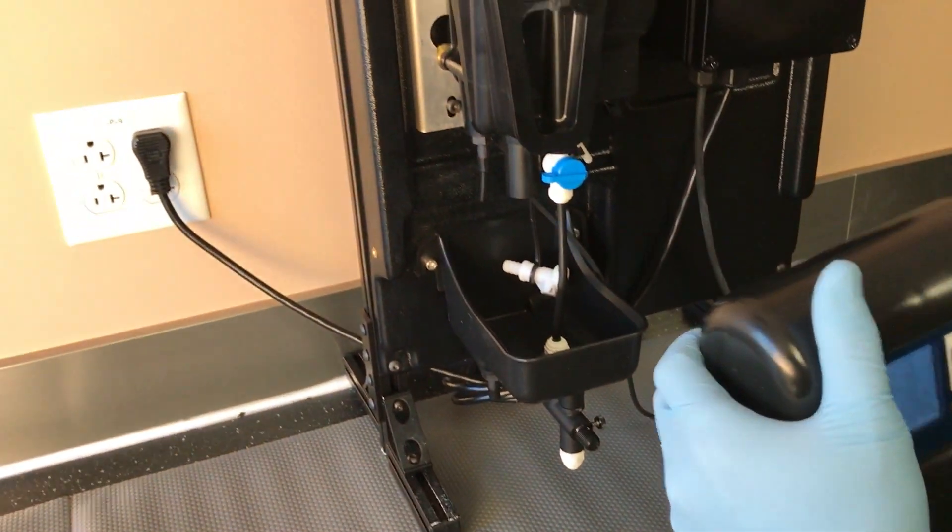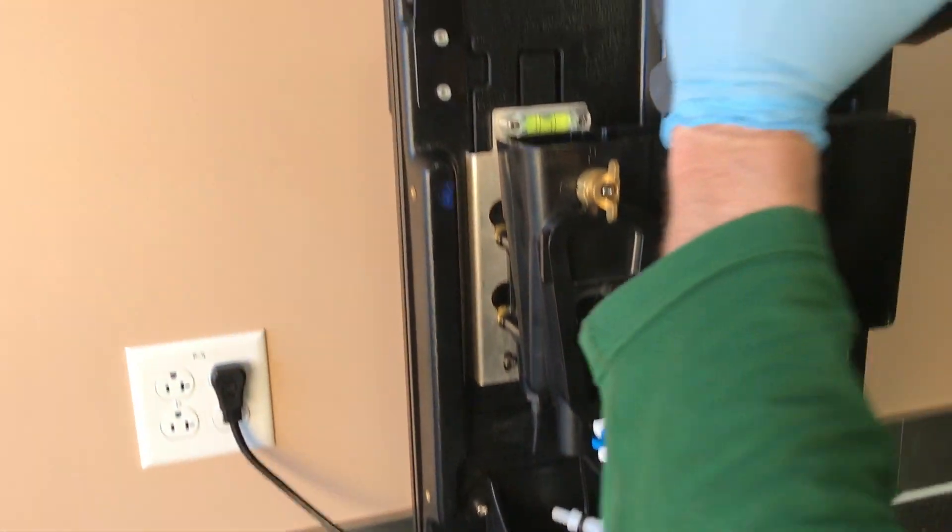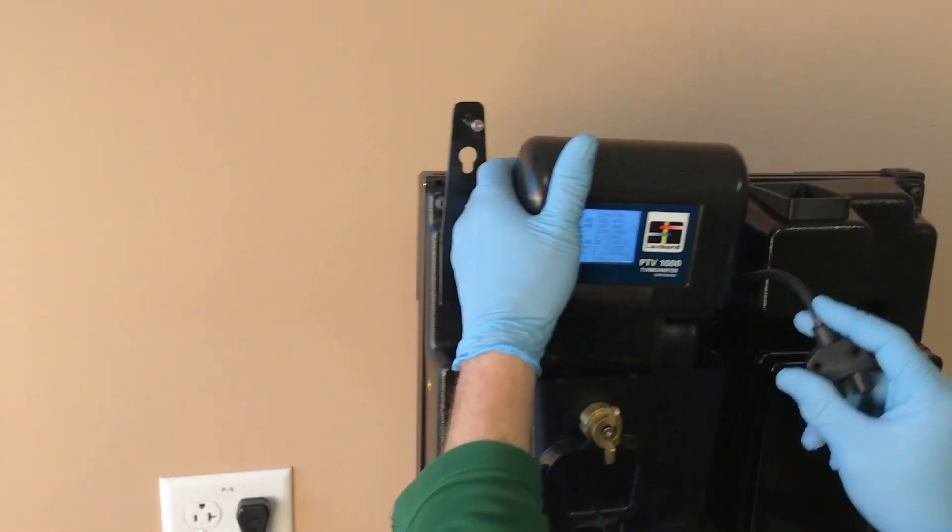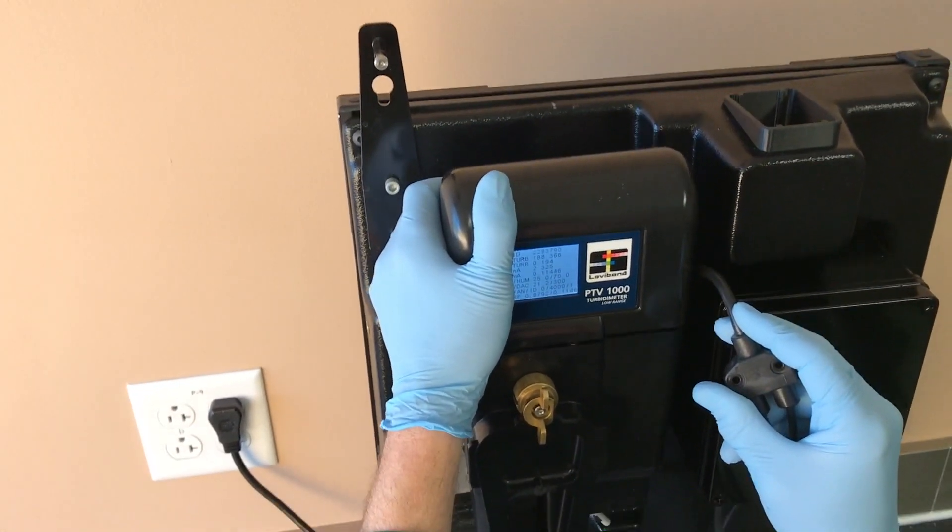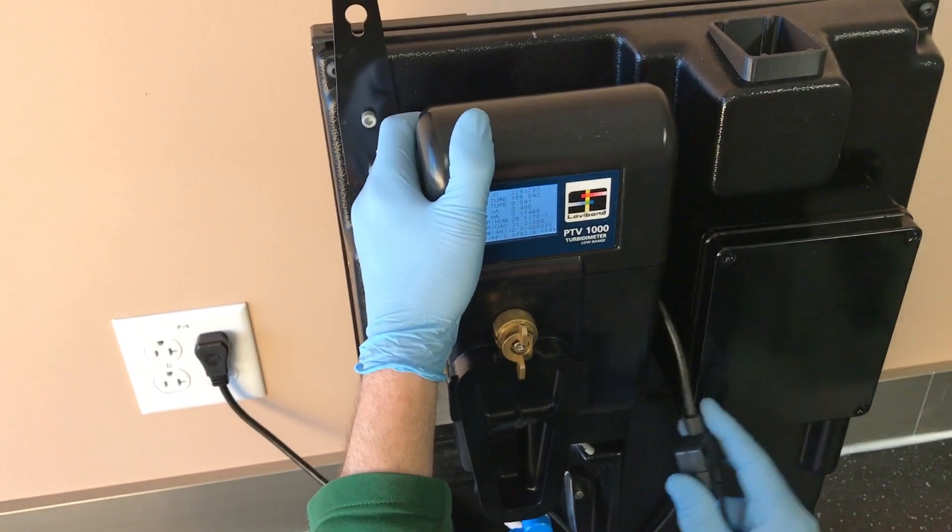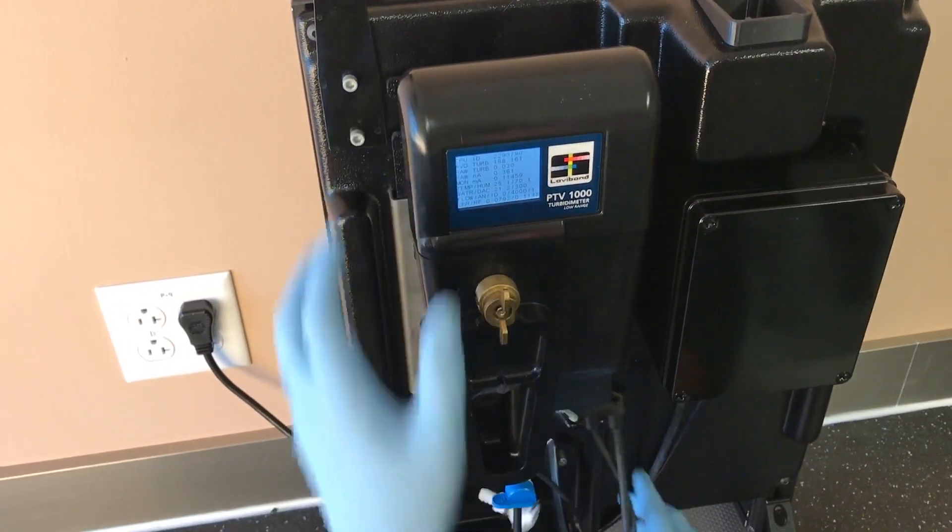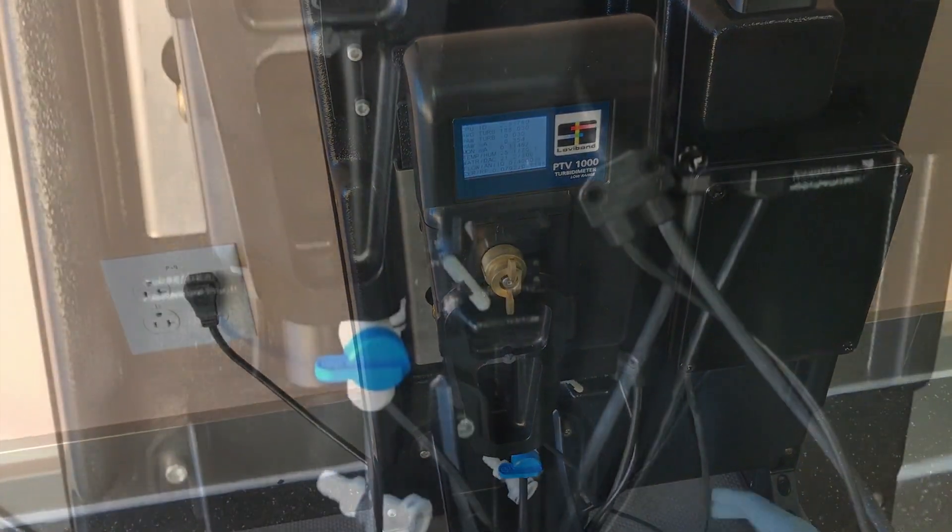Put the measurement module back into the flow body. It is recommended that users perform a sensor verification to ensure proper readings.